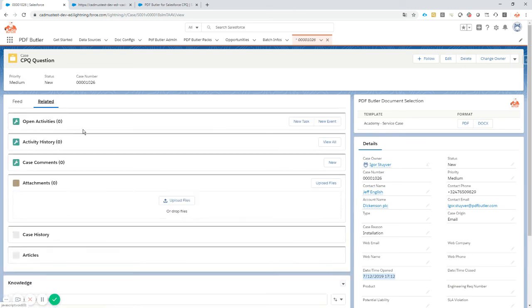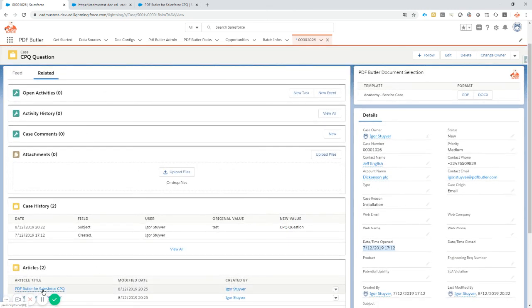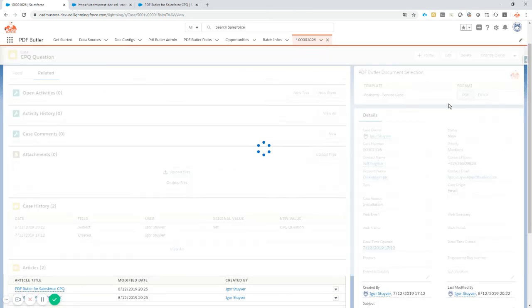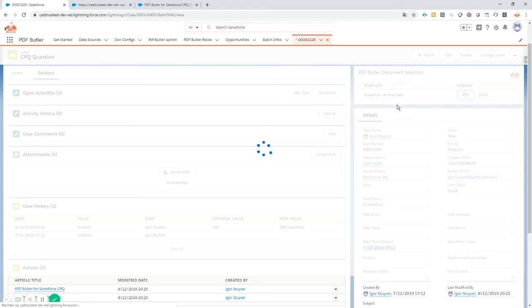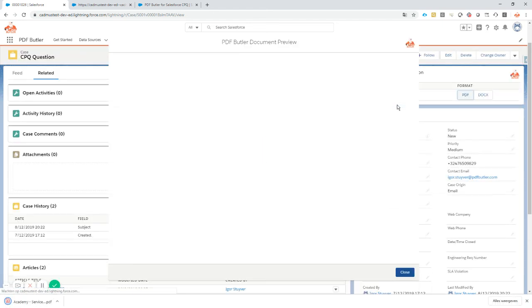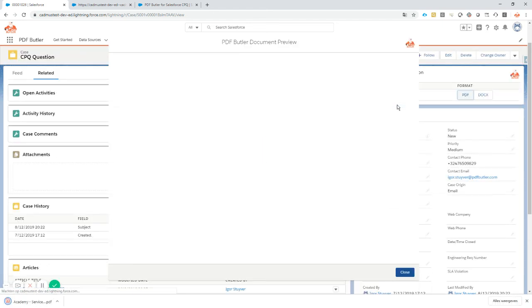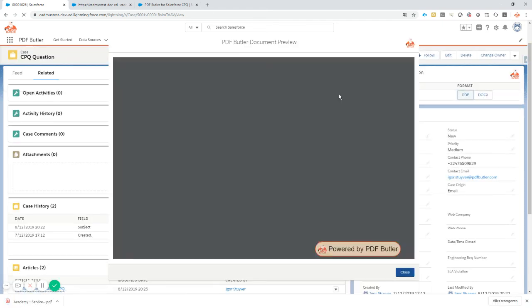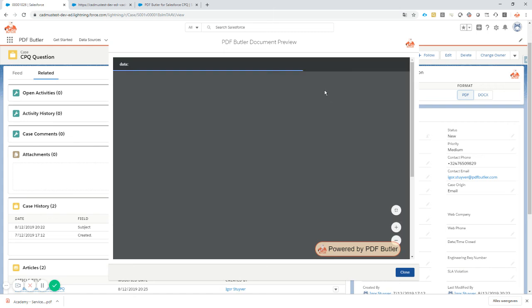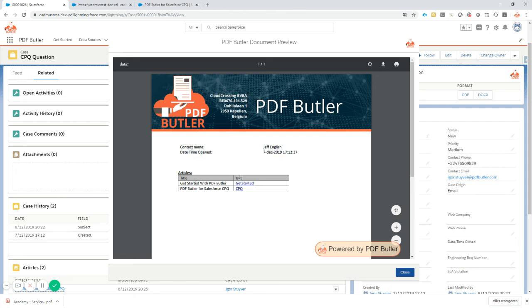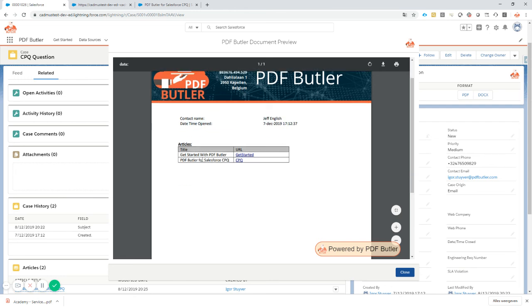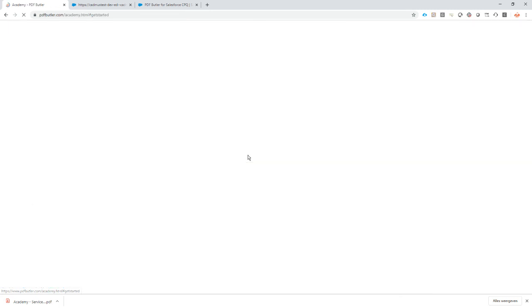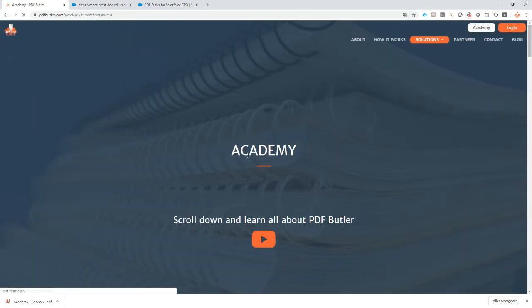Let's go back. Everything should be okay. Let's click the button. The button should show Jeff English, our date, and of course, most importantly, the two articles that are related to this case. Click the button - that was very fast, that's what we expect from PDF Butler. And indeed, this is the information I would expect. I have my contact name Jeff English, the open date, and then the two articles that are related, and they are clickable.